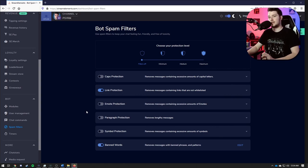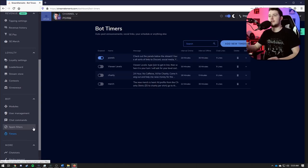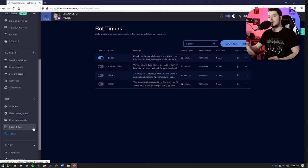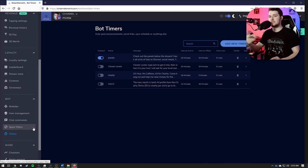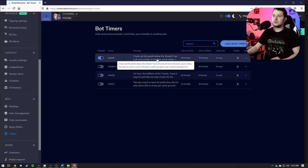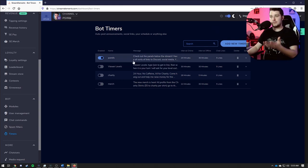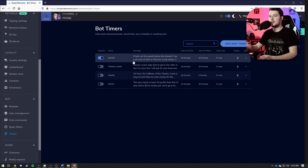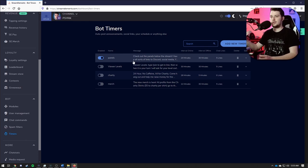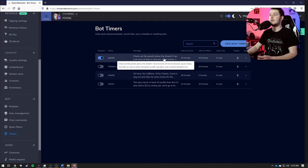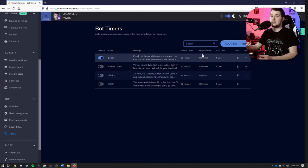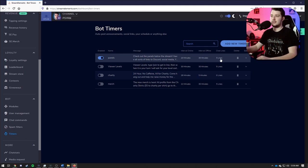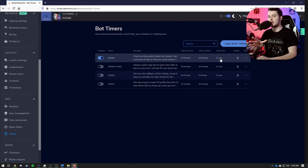So here we have timers, and this is where you can set messages to go off at certain time intervals, as well as wait for a certain amount of messages to be sent in your chat before it resends it again. For example, I have this panels one that reminds people that hey, I have panels below on my stream. Go check them out. You can find my YouTube, Discord, and donate. You can see information about the charity, etc. And it's set to go off every 20 minutes when I'm live, every 30 minutes when I'm not live, and it'll wait for five messages to go off in chat before it'll send it again.